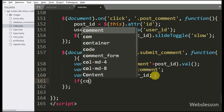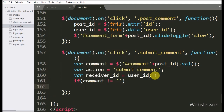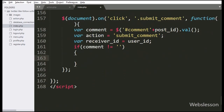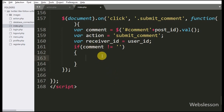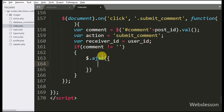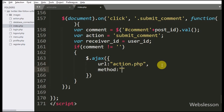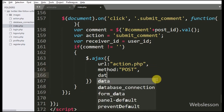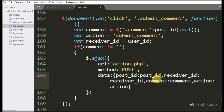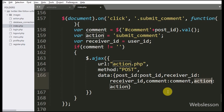Now we have written an if statement, and under the condition we have written that the comment variable value is not equal to blank. If this condition is true, then it will execute the if block of code. Under this we have written an AJAX request with the first option URL set to action.php — here we have sent the request to this action.php page. In the second option we have written method, here we have used the POST method for sending data to the server. In the third option we have defined which data we want to send to the server, so here we have sent post_id, receiver_id, comment, and action variable data to the server.